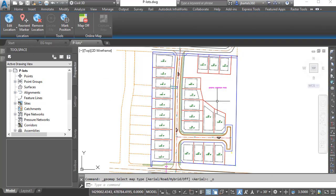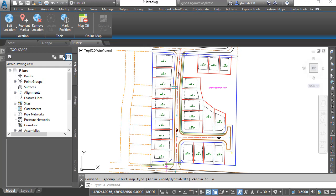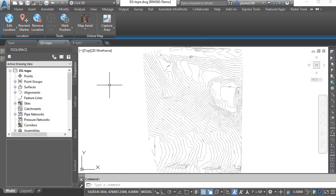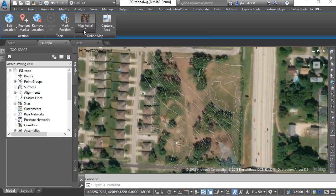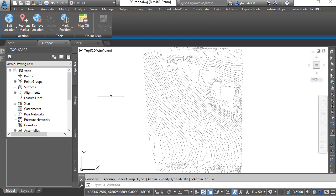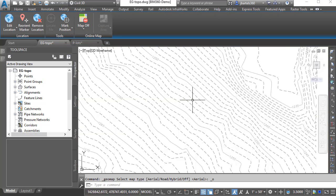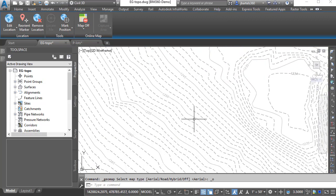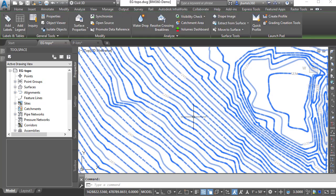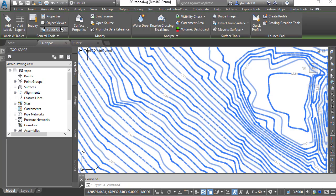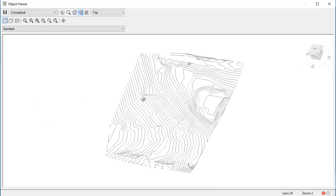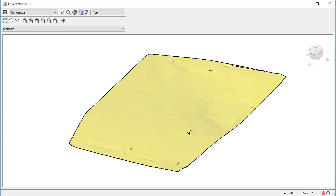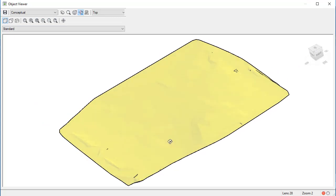In this drawing, we have the proposed lot geometry for this project. I'm also going to be sending this drawing called EG Topo. Same as before, we will turn off the aerial imagery. This drawing contains the existing ground surface model. Since this is 3D data, if I select the surface and choose the Object Viewer, we can orbit this up and view that surface in 3D.